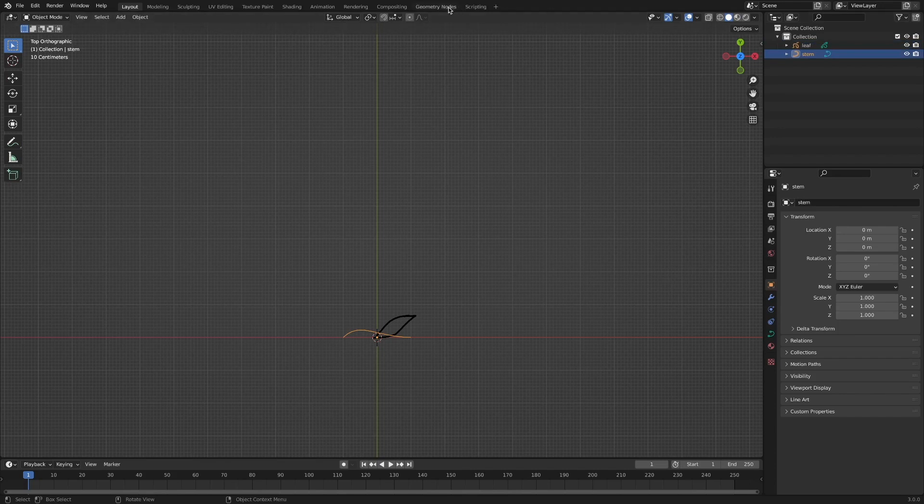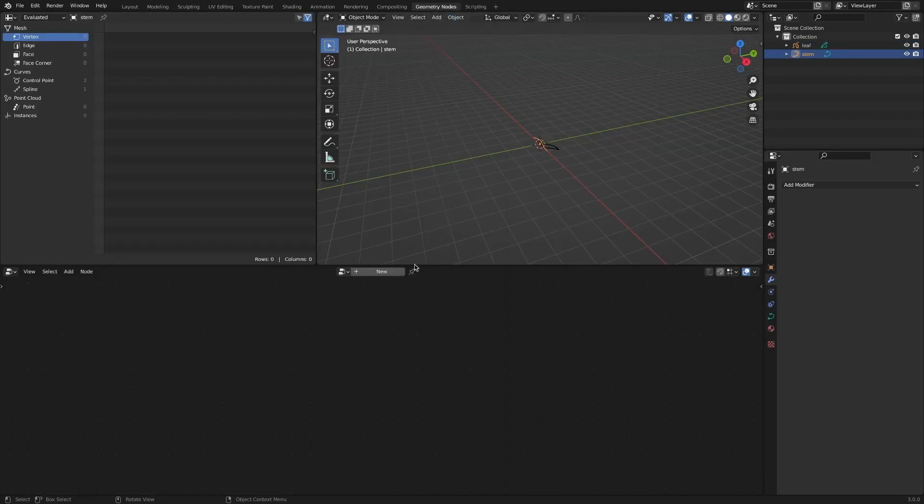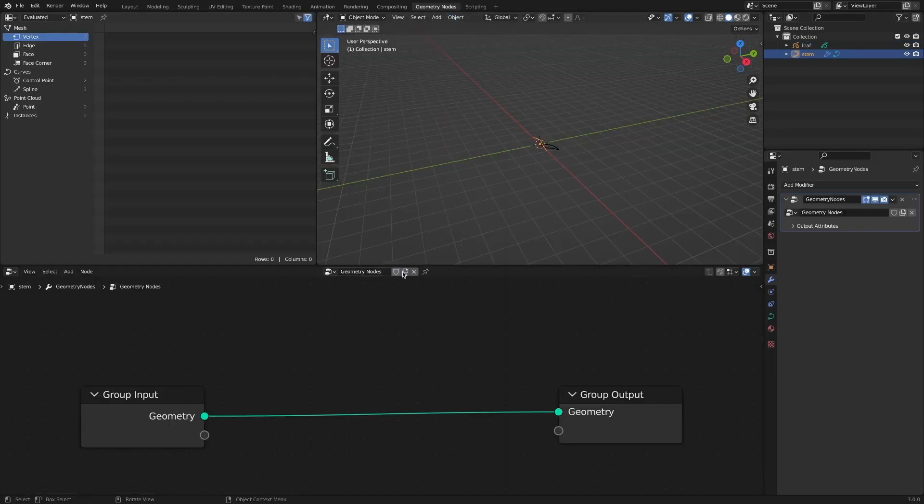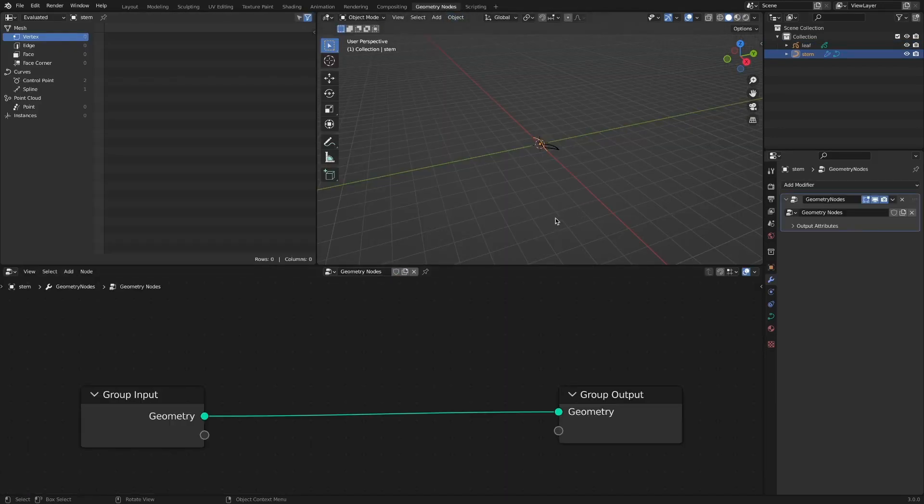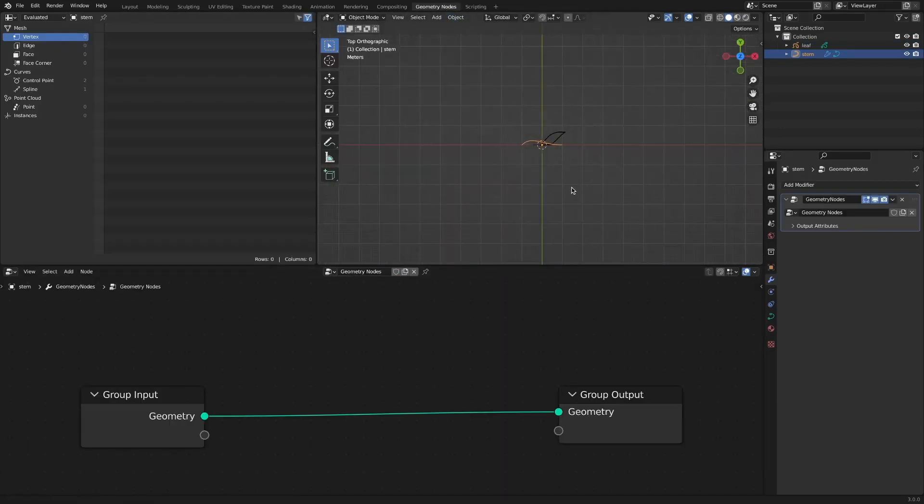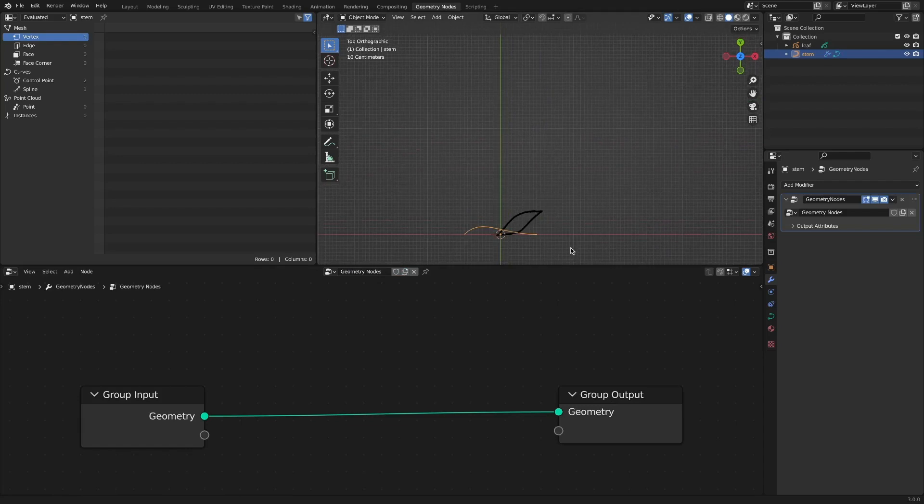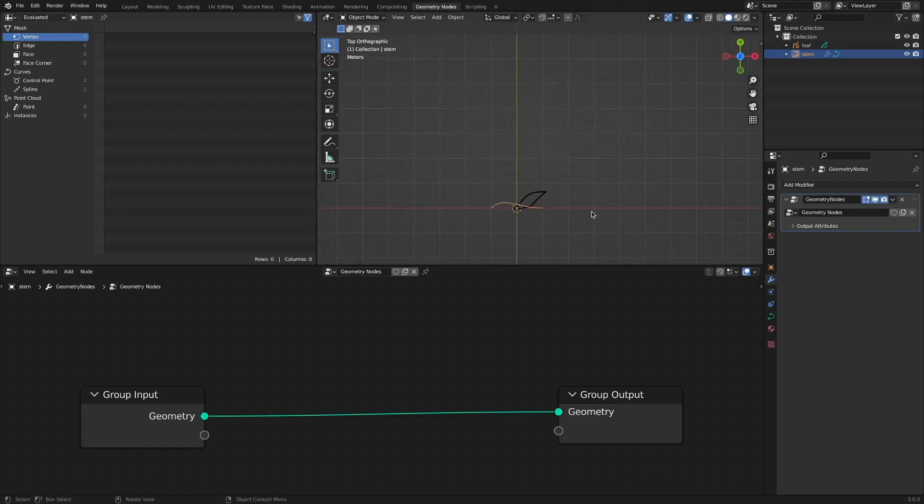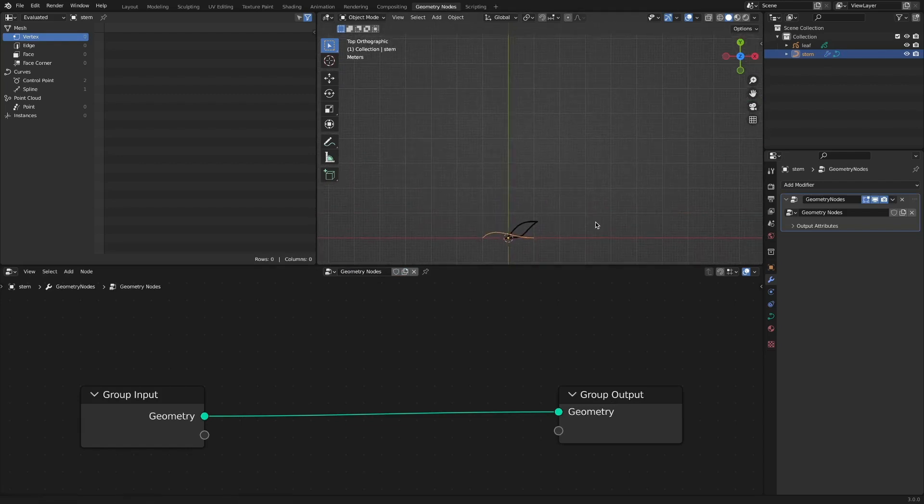Click the geometry nodes tab. Create a new node tree with a new button. I'll name it time.